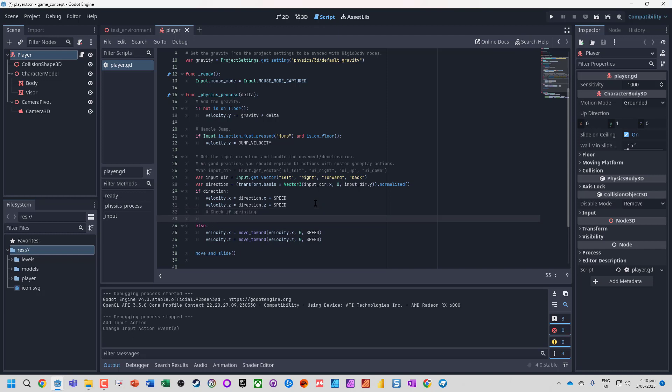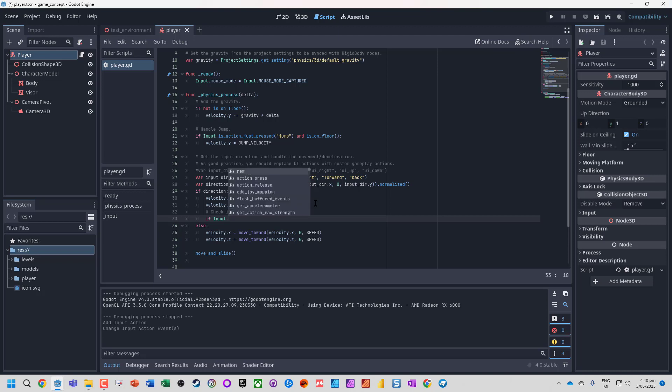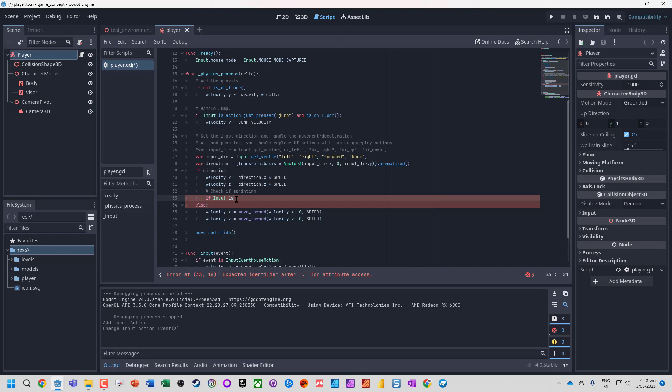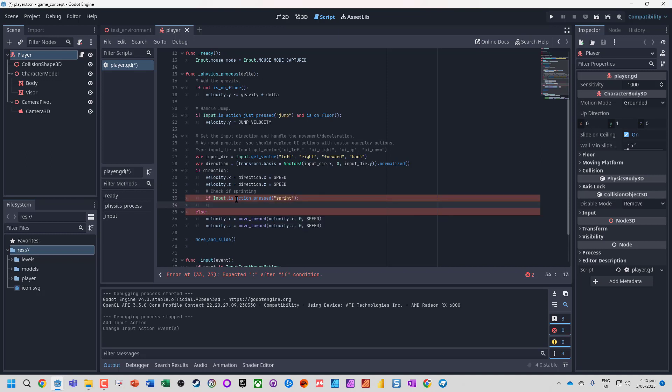We're going to check if we're sprinting by using if input.is_action_pressed. This will handle it being held down. If it is Sprint, we'll trigger the sprinting behavior.